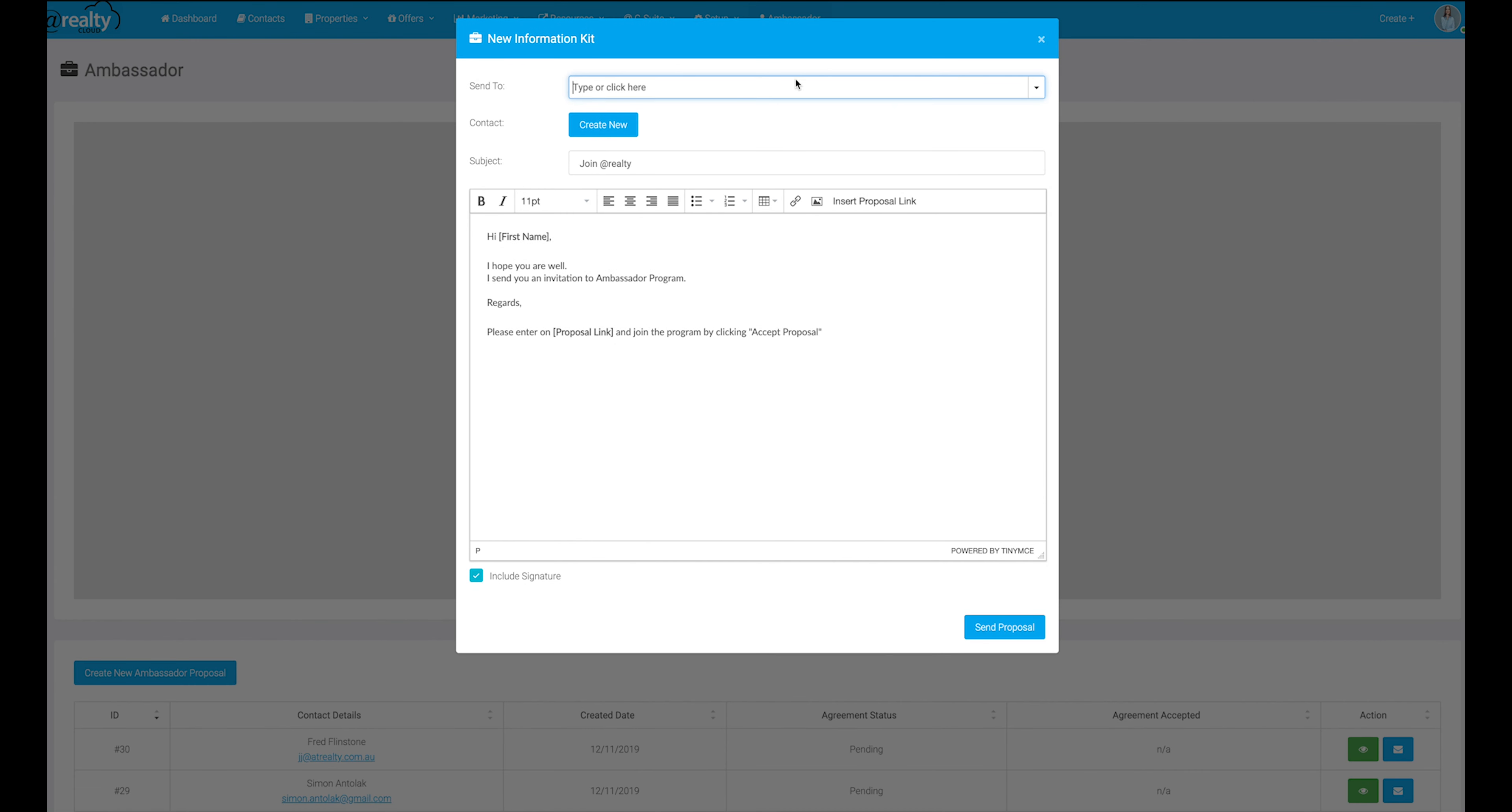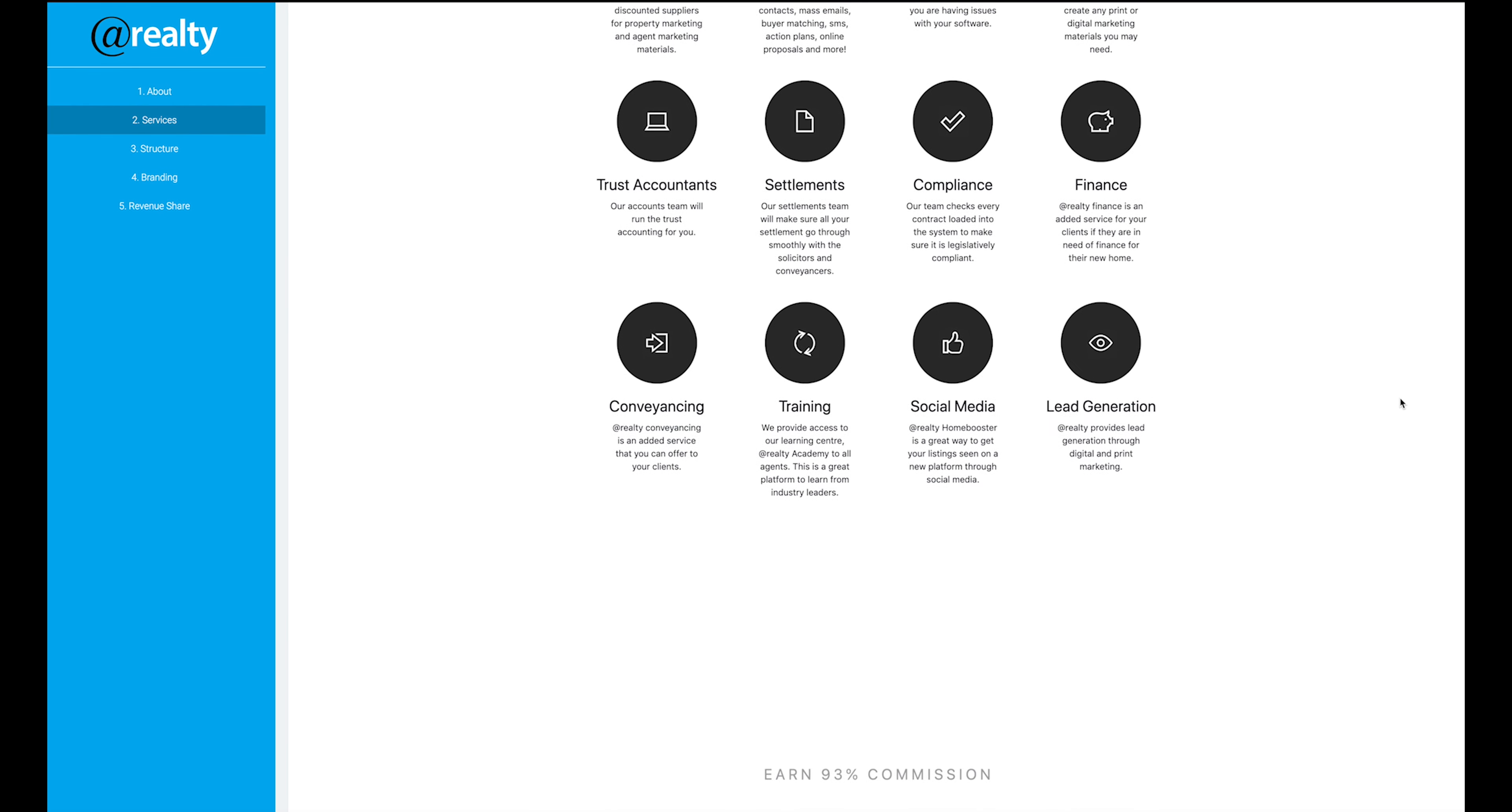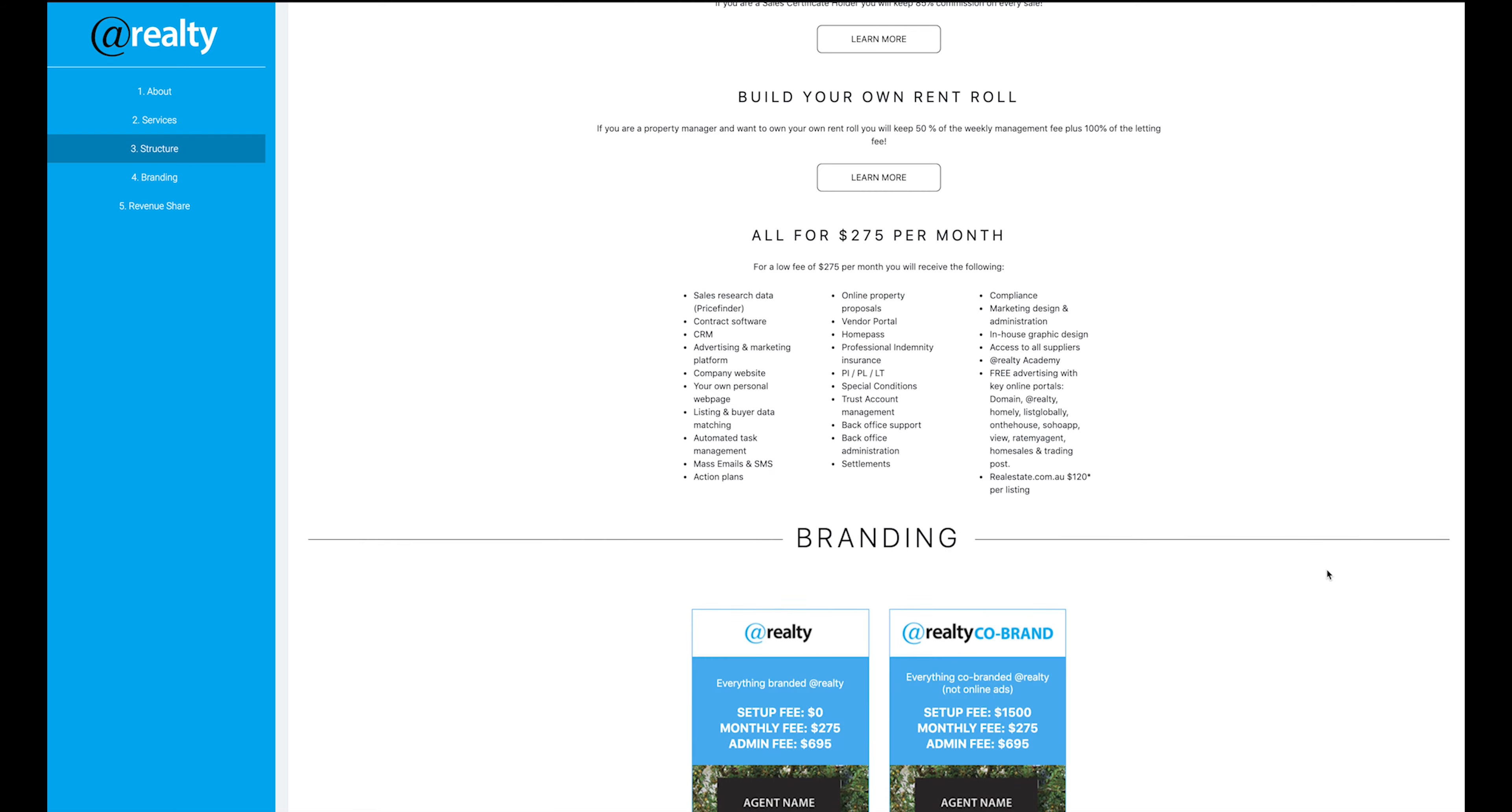Step 2. Start inviting agents into the At Realty network. You can do this by sending a digital information kit to agents that you speak to and believe will be a good fit for the At Realty model. That agent will be able to request more information from within the digital information kit or commence the onboarding process.